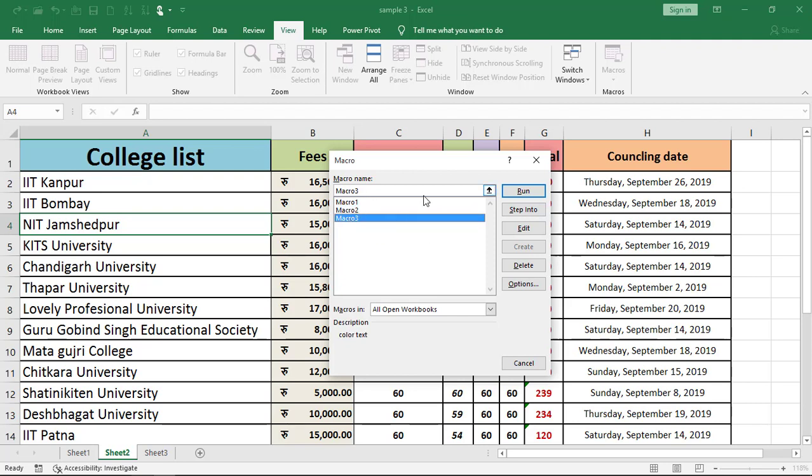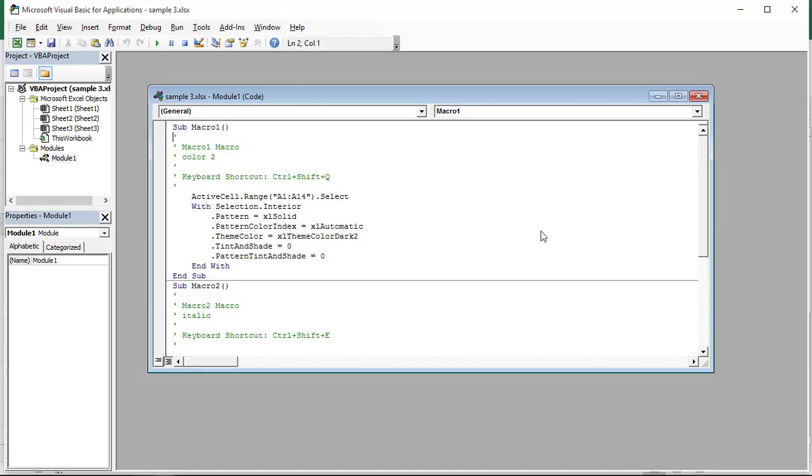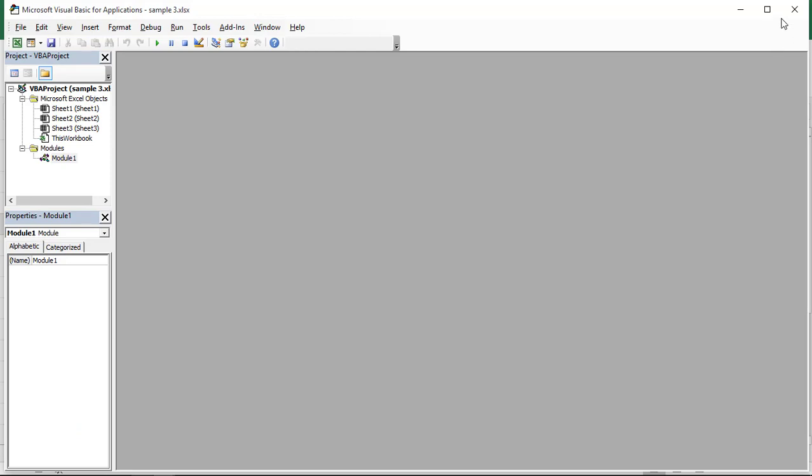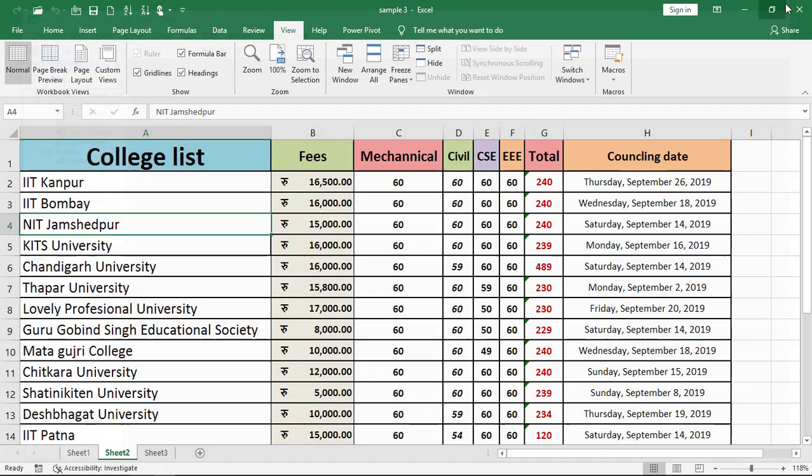Now, if you want to change something related to this macro, then you can select it and you can edit it. Okay. This VBA will be open. Okay. Visual Basic Application.